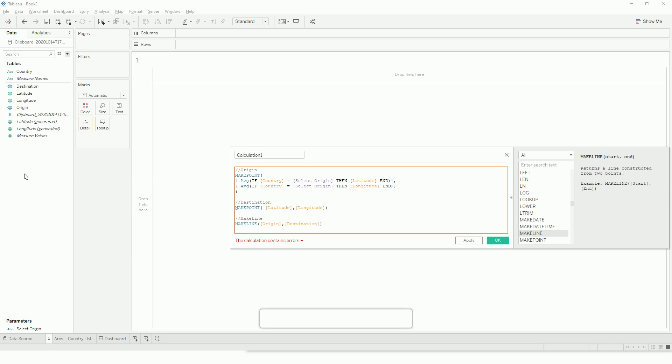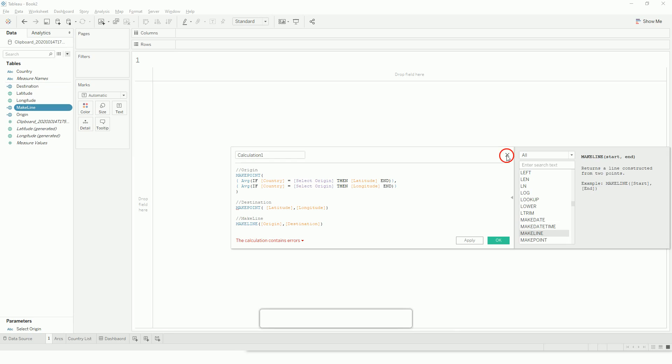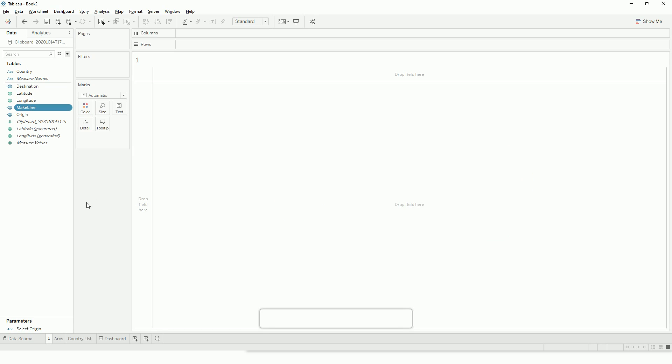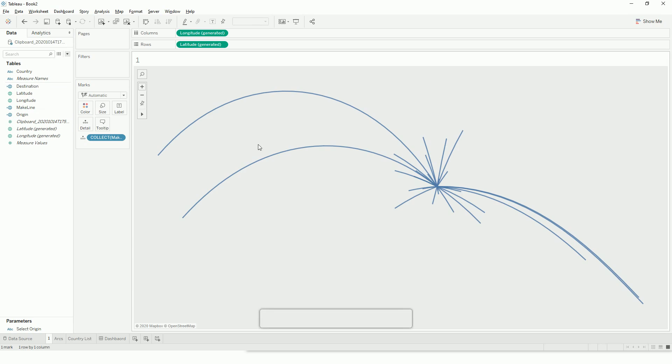So with these three functions we are ready. All we have to do is double click this and we have our arcs between our origin and destination countries.